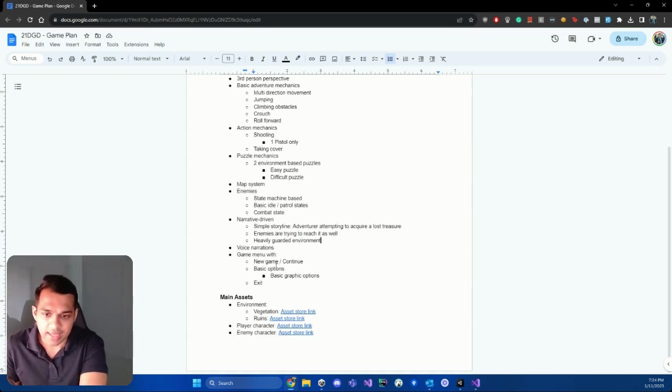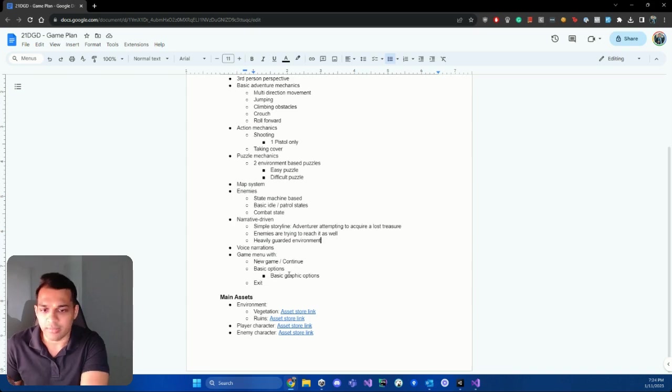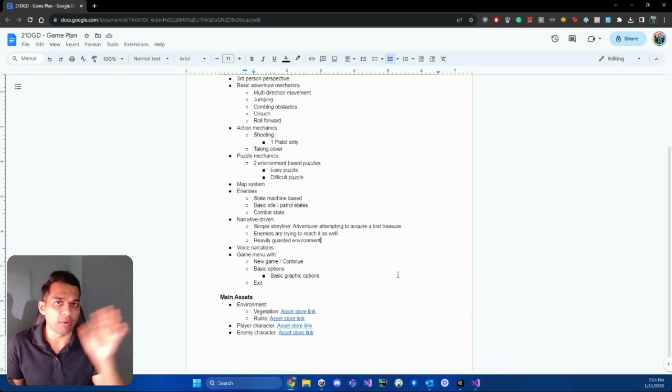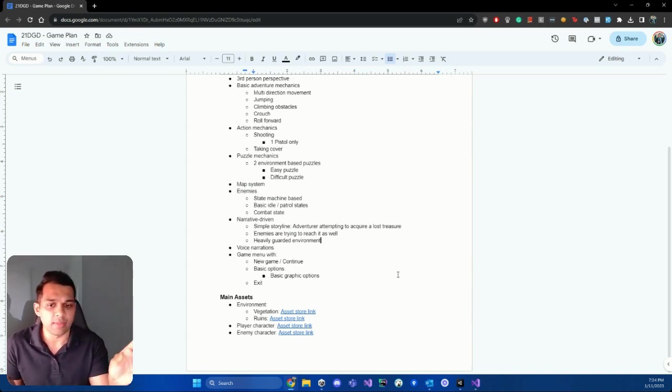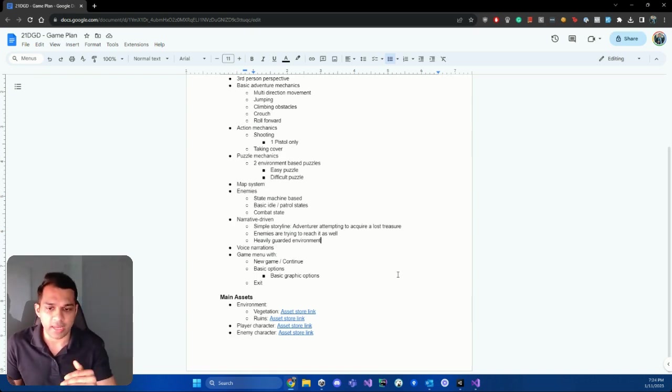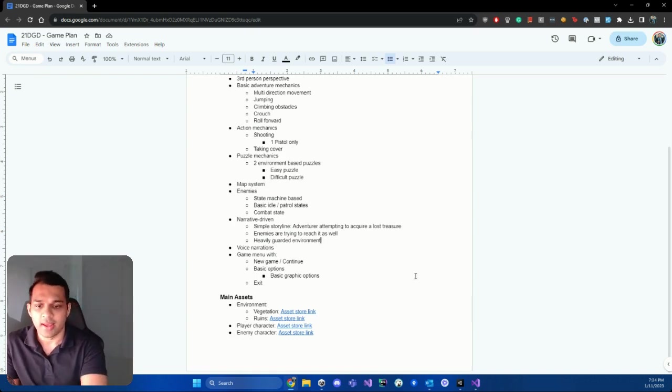We can also have a game menu and I've noted down the things we're going to have in this menu. We're going to have a new game or a continue if you already have a game, you can have basic options, basic graphic options and things like that. We're going to have an exit.